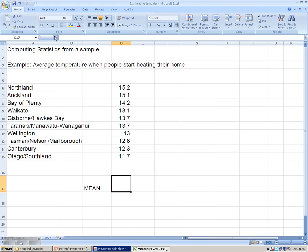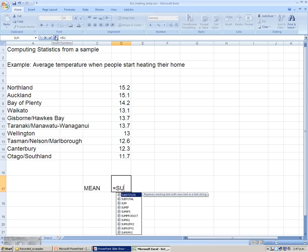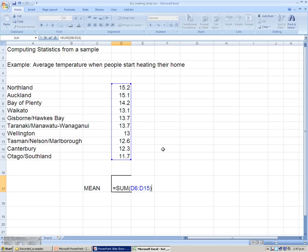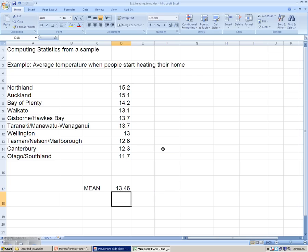We need to add up the sum of the values and divide by the number of values that we have in our data set. So using the sum function in Excel and dragging the milestone over the selection that we require, we're working out the sum D6 to D15 for the references for the cell, and dividing by the number that we have in our data set, which is 10. I'm pressing enter. Excel gives us the mean of 13.46.